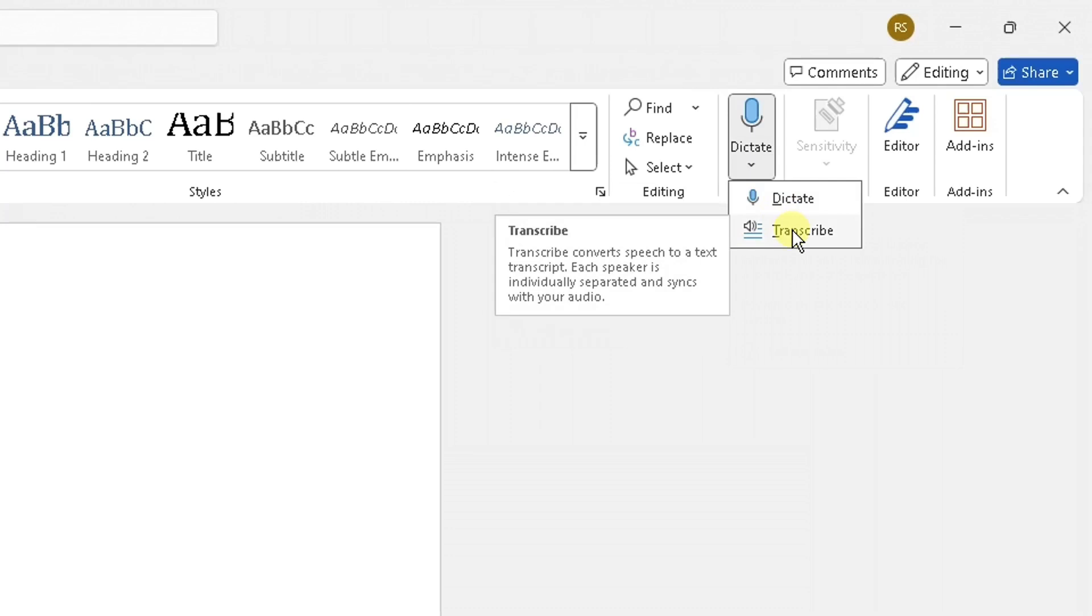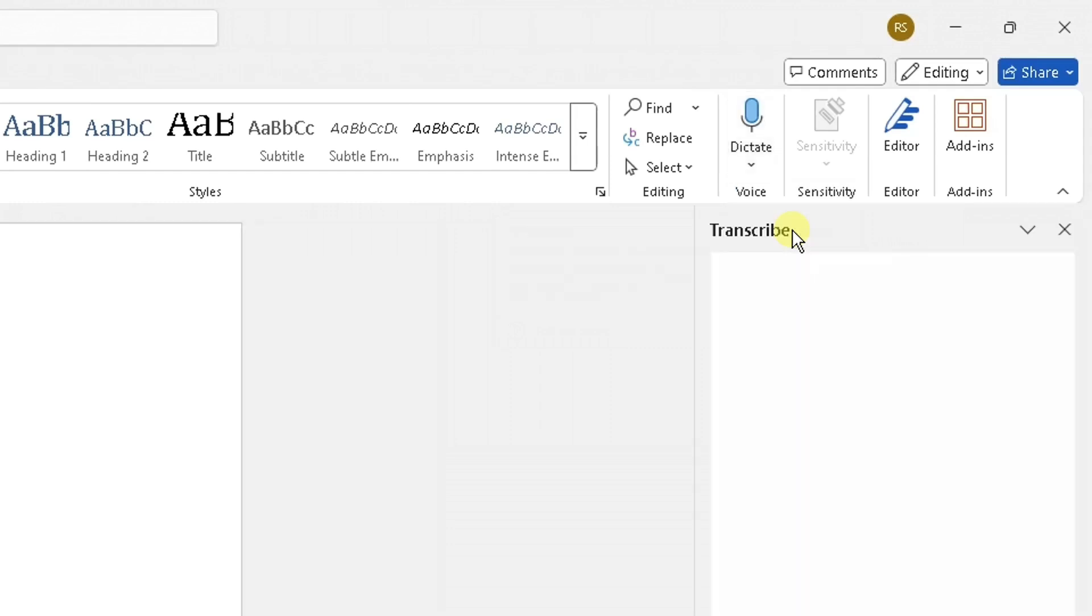So basically what transcribe does, it converts speech to text transcript. Each speaker is individually separated and syncs with your audio. So it's a fantastic, quick, free way to do this. So click on transcribe.